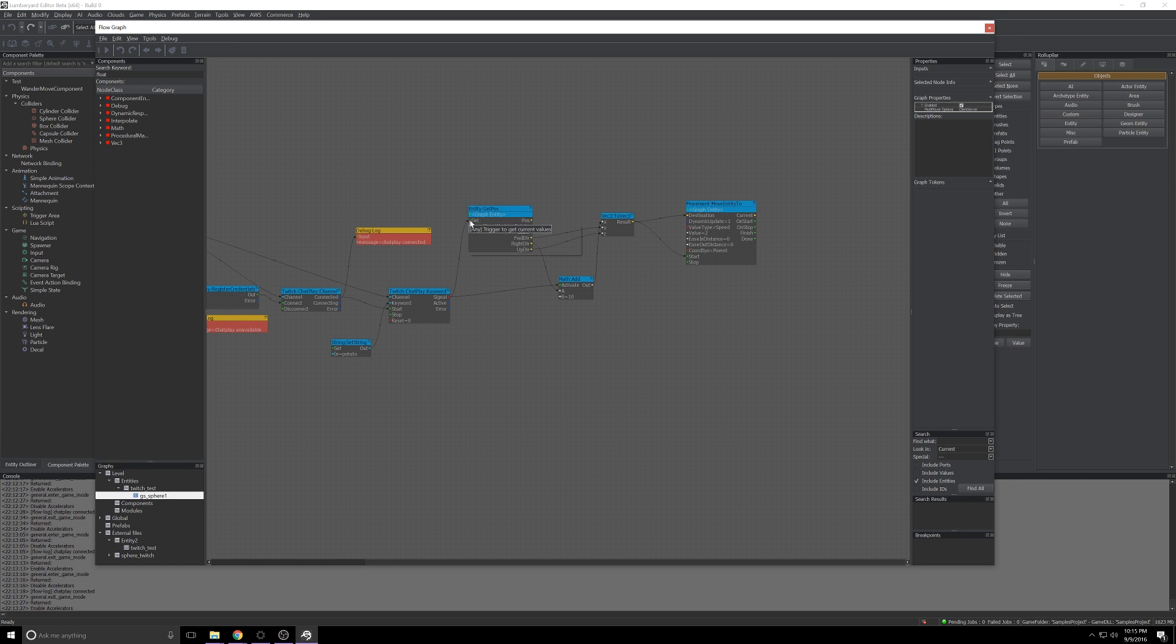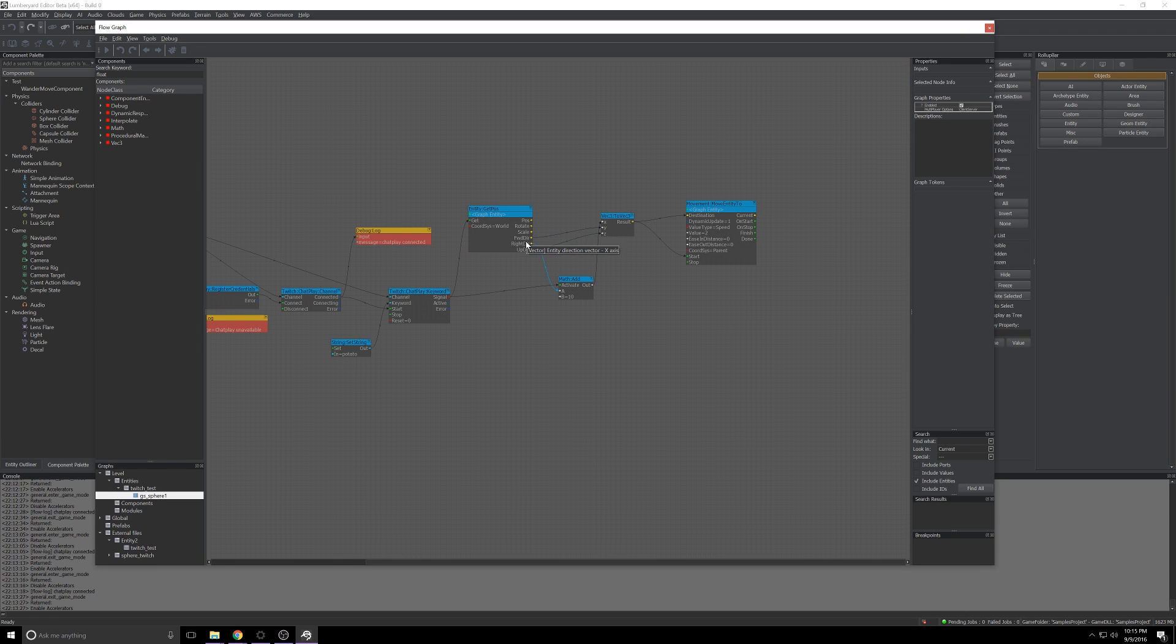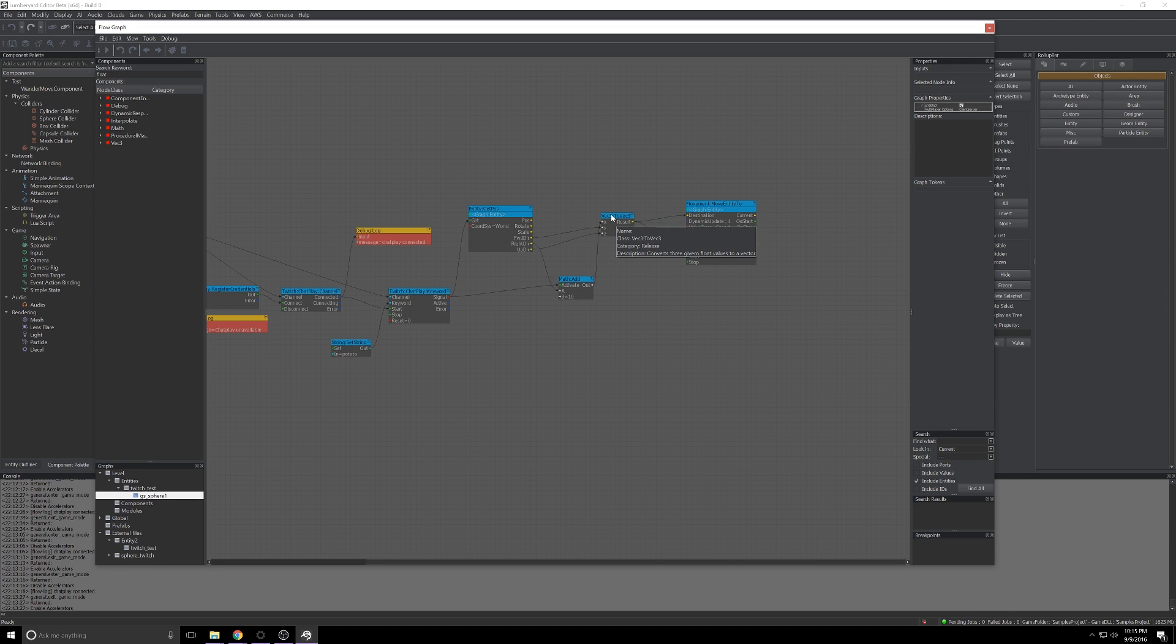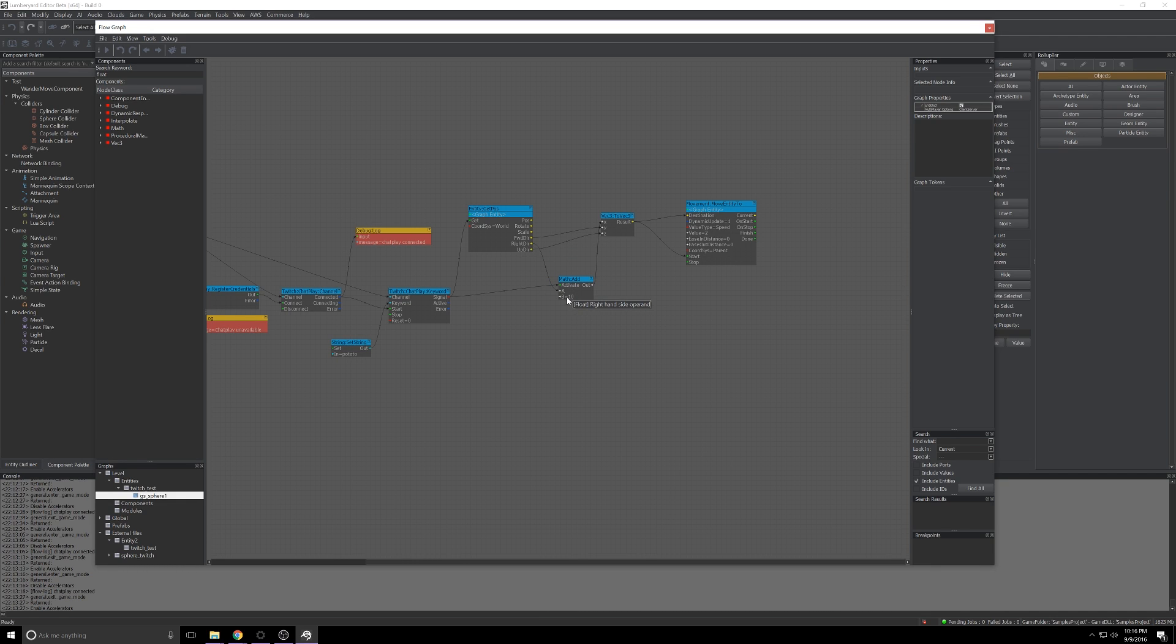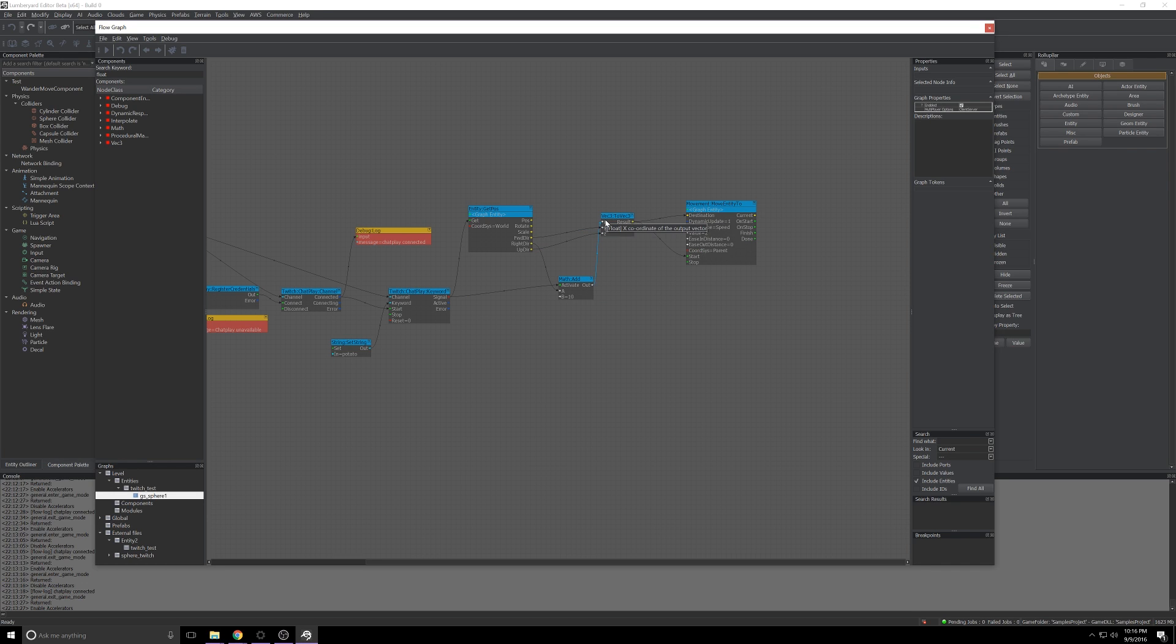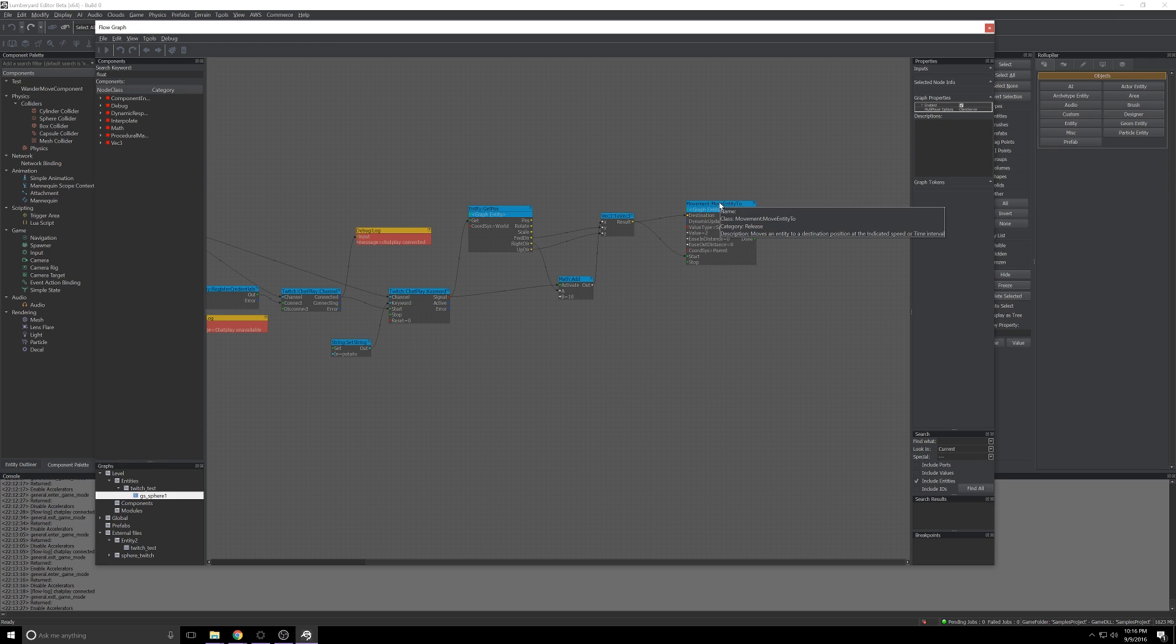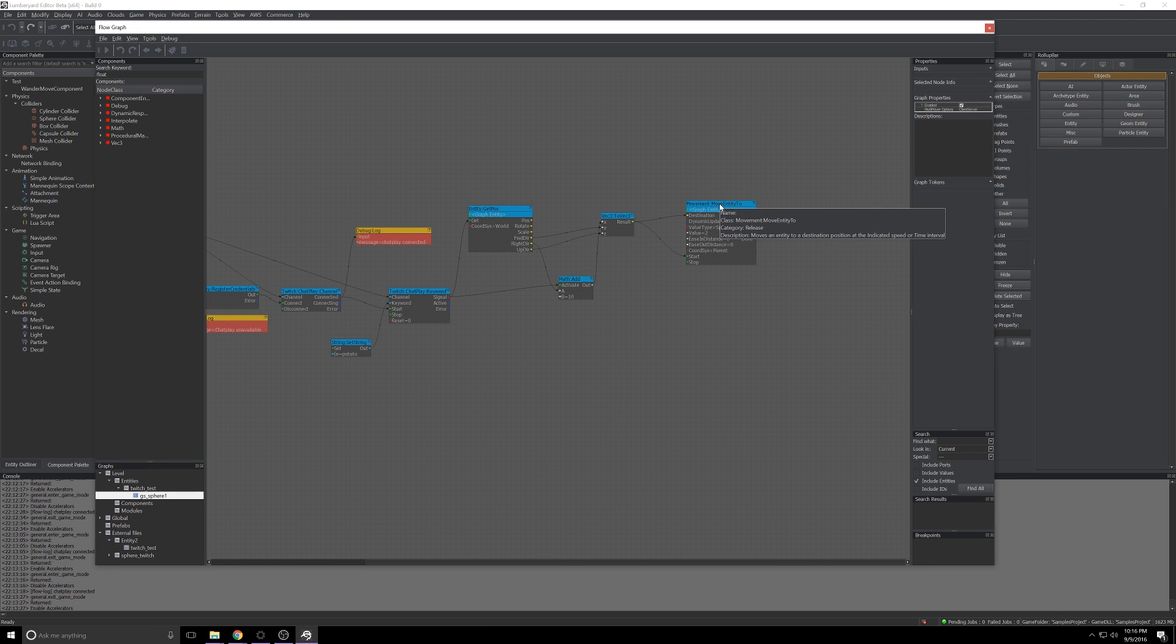So when the ChatPlay keyword signals it's going to get the position of the entity as it currently is, and then we're going to take the three axes, Y, X, and Z as they're labeled here. We'll pass the Y into the Z straight onto this vector builder, but we'll take the X and we'll add 10 to it. We'll take the output of that, we'll put it into this new vector we've created, and then lastly we're going to assign that as the destination to the Move Entity To.